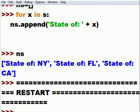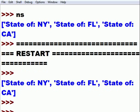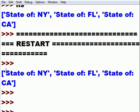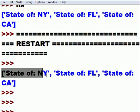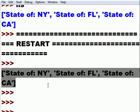Let's see what it did. I'll just hit the enter key a few times so you can see the output, and there it is. State of New York, state of Florida, state of California, all in the NS list. Wow.